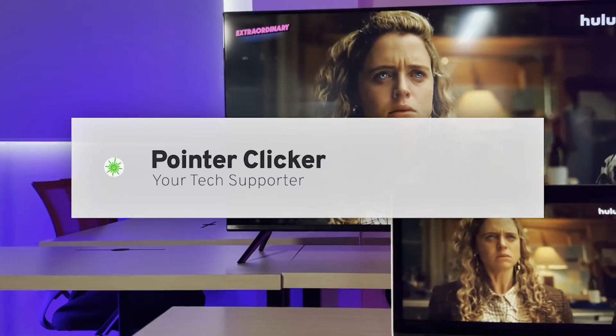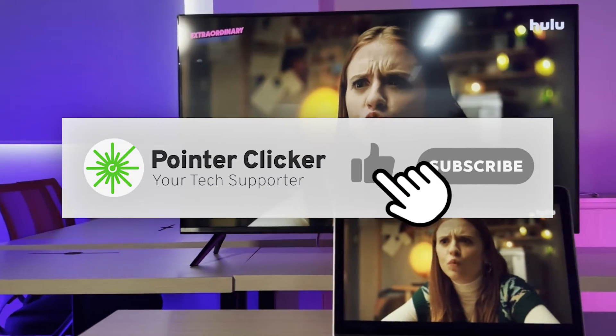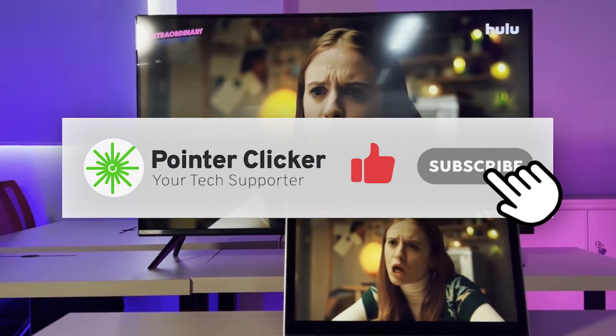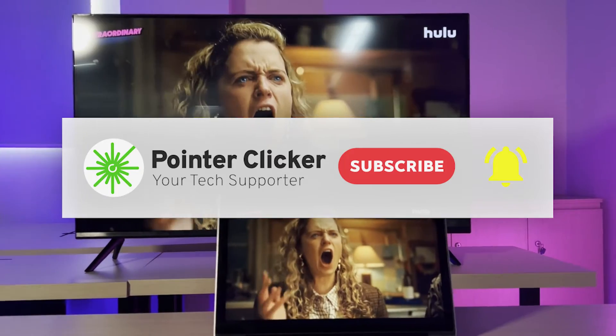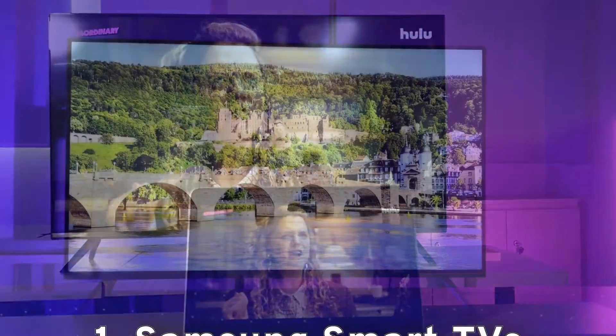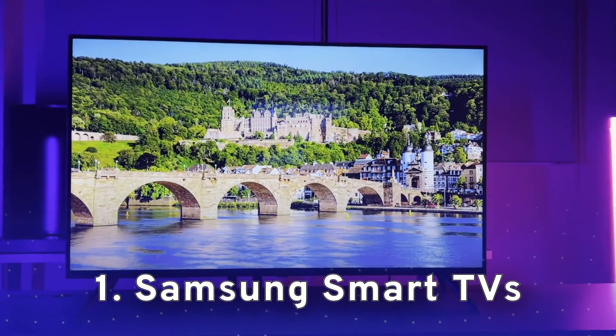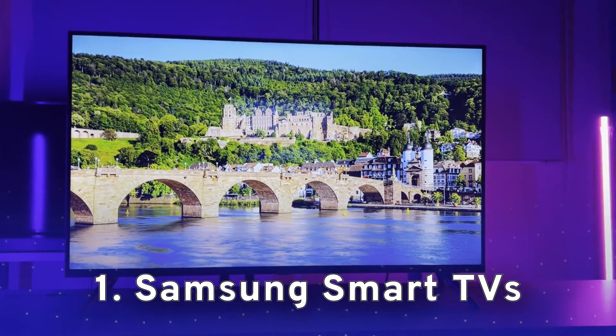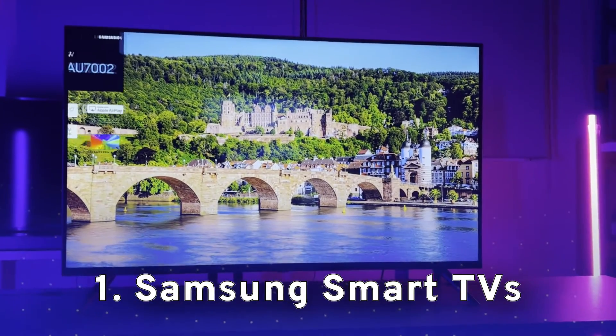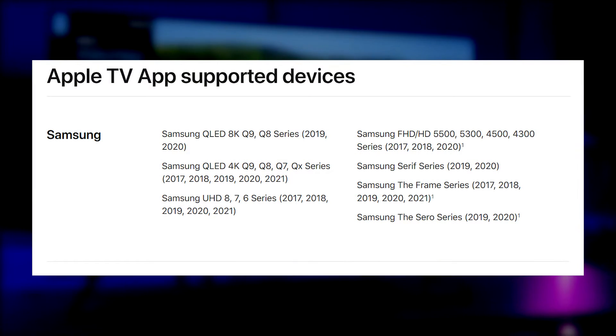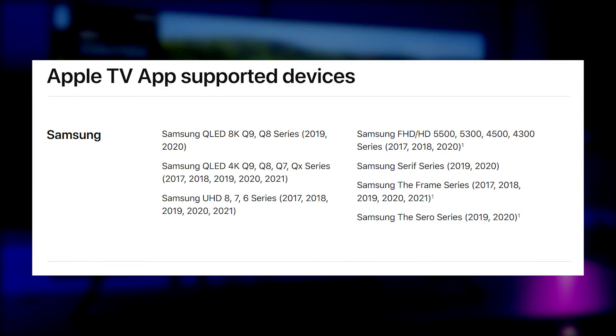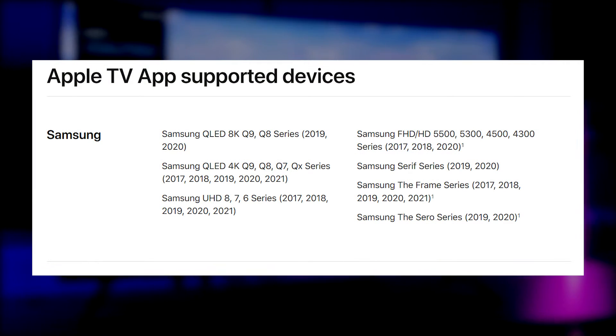Before getting started, make sure you have given it a thumbs up and hit the subscribe button for more tips and tricks. Let's get to the Samsung TV. First thing first, we're going to make sure that our Samsung TV model supports AirPlay. Here's a list of compatible devices with the AirPlay function.